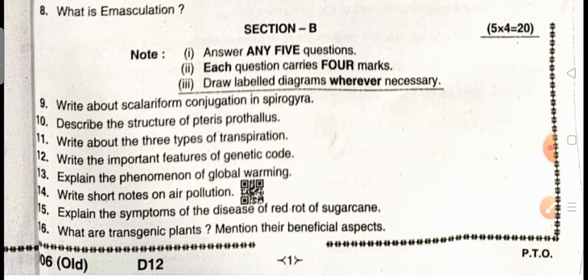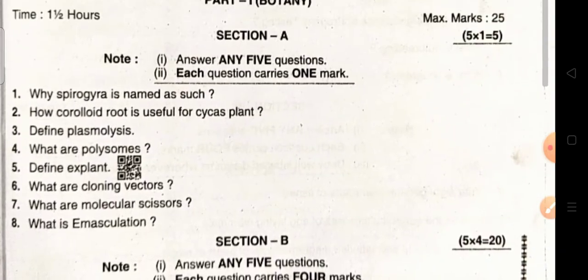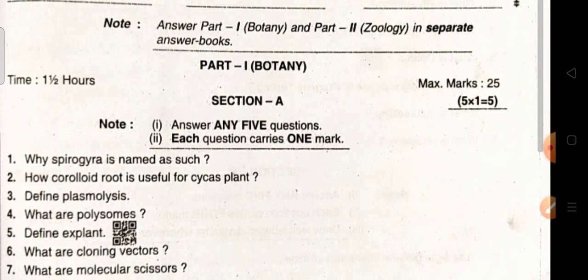Section B questions: Write about scleriform conjugation in Spirogyra. Describe the structure of teres procellus. Write about the three types of transpiration. Write the important features of genetic code. Explain the phenomenon of global warming. Write short notes on air pollution. Explain the symptoms of the disease of red blood. What are transgenic plants? Mention their beneficial aspects. This is the model question paper for the secondary bridge course students in botany.